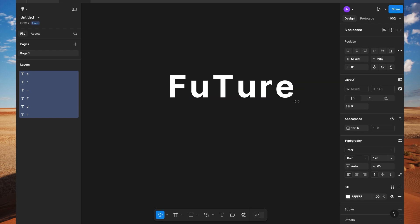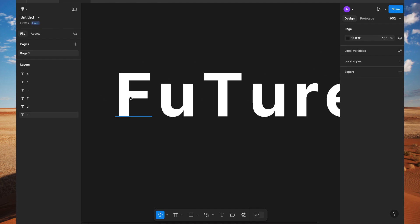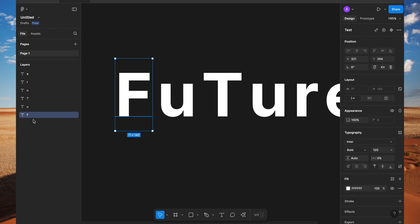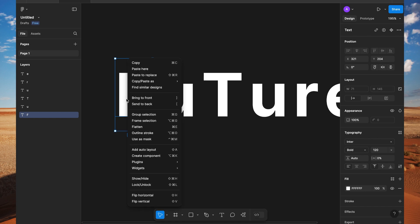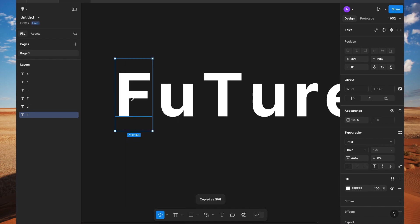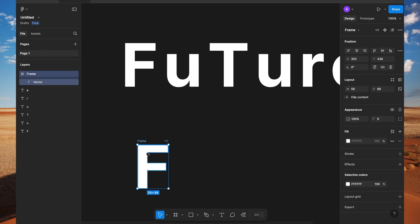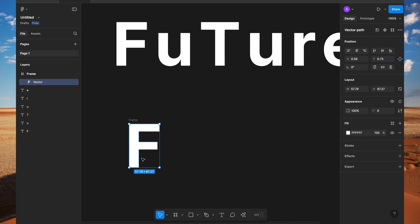I will arrange it now. What we need to do is have each letter in SVG format. These are the layers, and if I want to edit them, we cannot do anything as text. So what we will do is right-click on it, copy as SVG. Now I've pasted it at a different place — you can see this is a vector now, and we can make any changes to it.